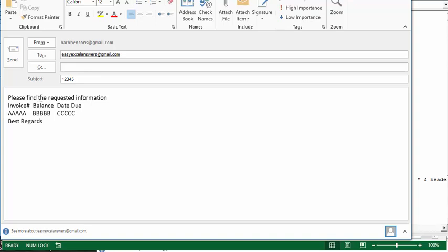So here's your email that we have just created. Please find the requested information, and then you have your headers, invoice number, balance, and date due. And here's the data that goes underneath it.